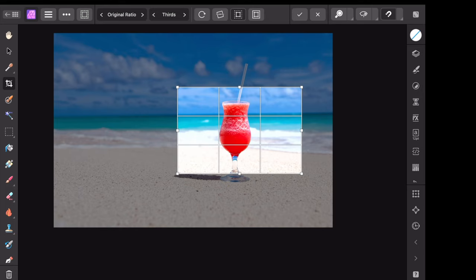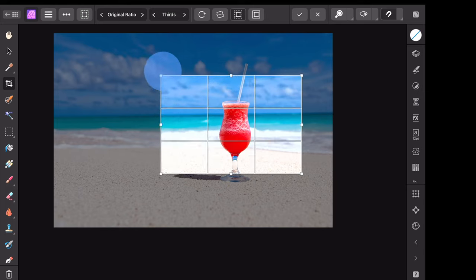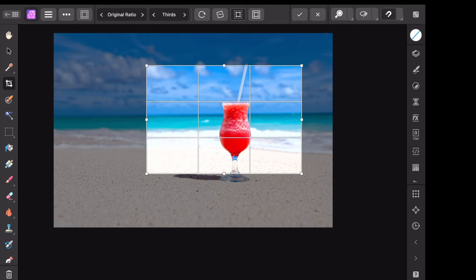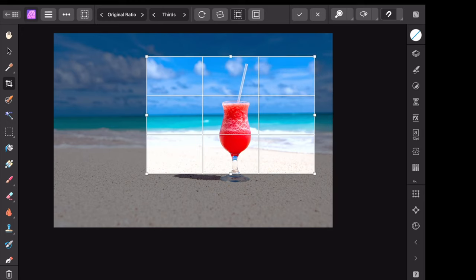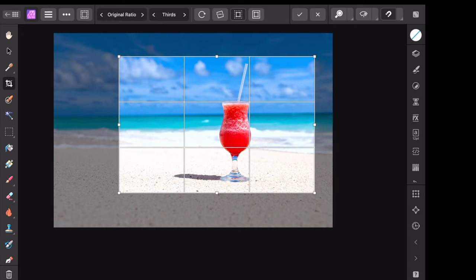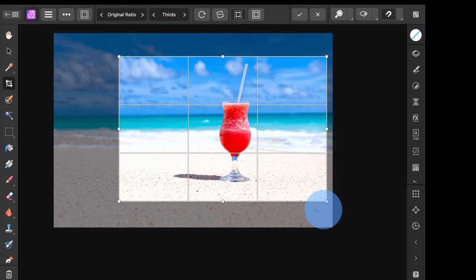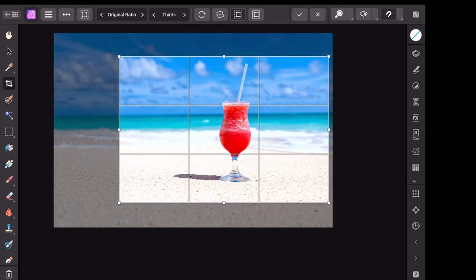There's one last tip. If you want to straighten your photo, just go up here to the straighten tool and click on straight.